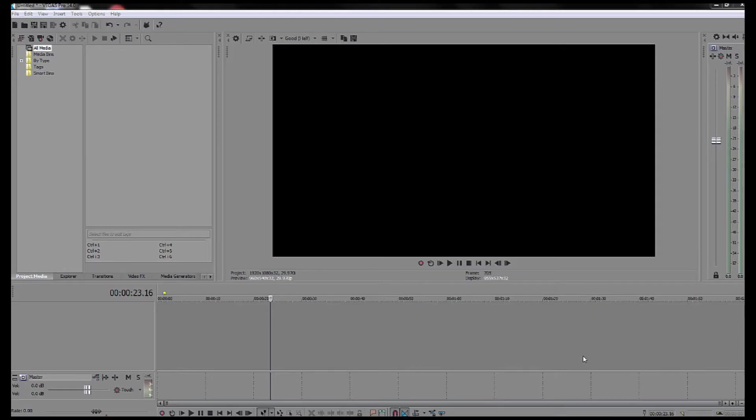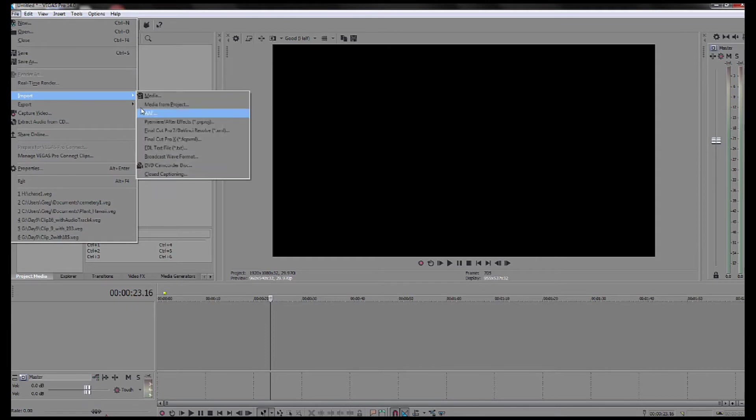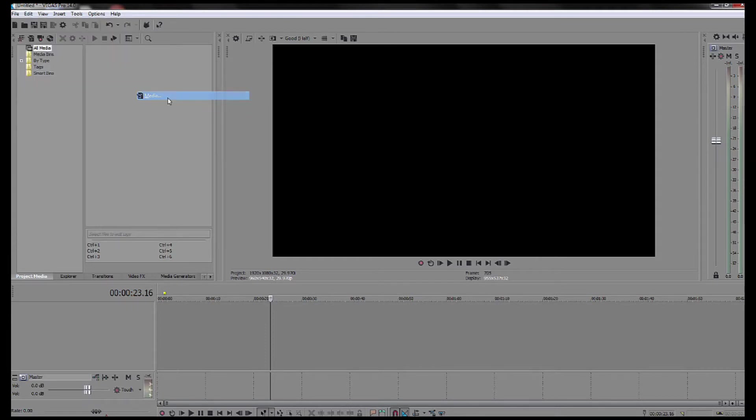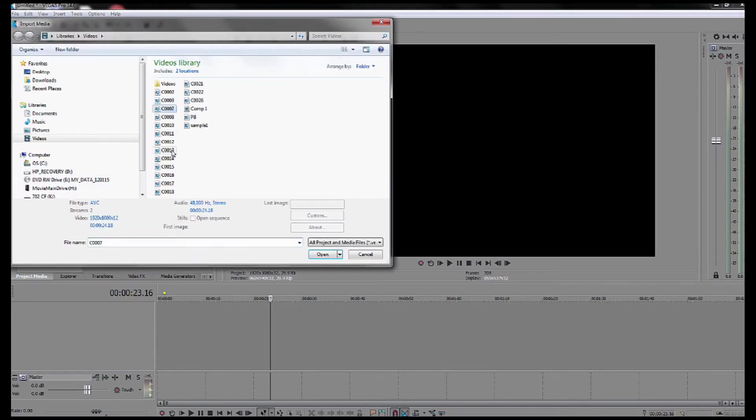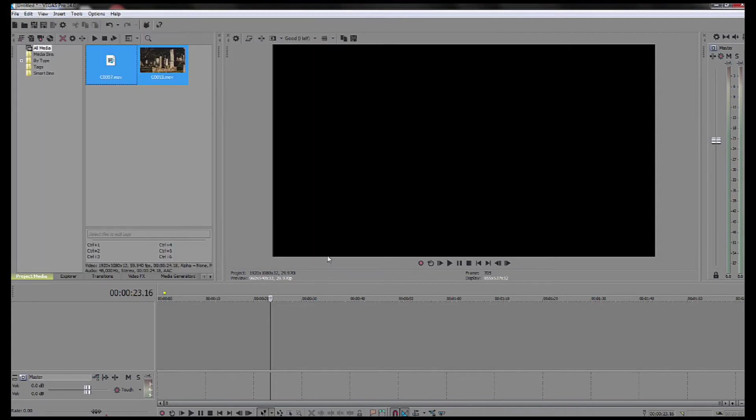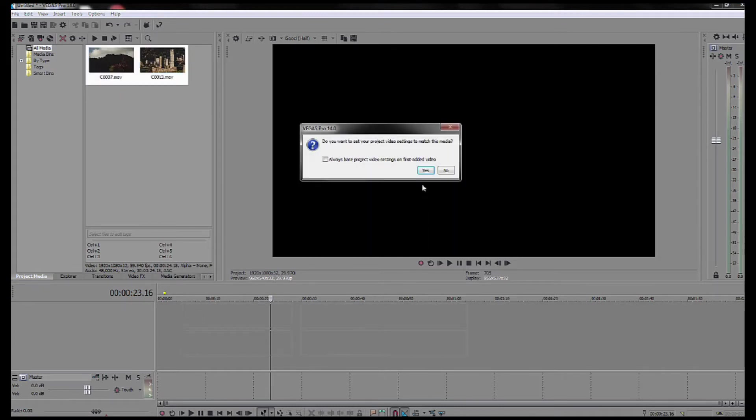I thought it'd be fun to do a quick video to show you how easy it is to do a split screen. This is kind of an alternative method. You start by bringing in your video clips, your two video clips. I'm just grabbing these at random and of course you drag them to the timeline.